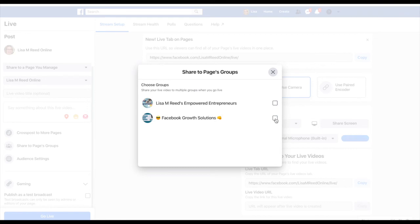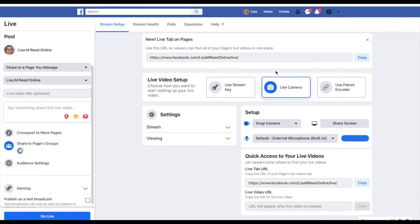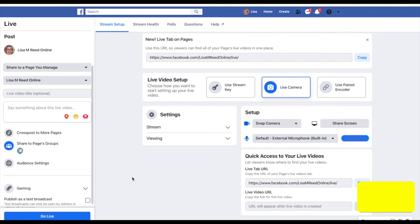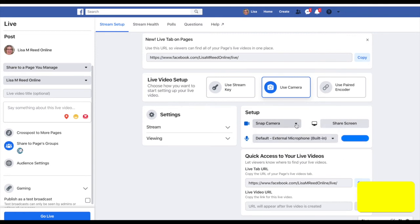What will happen is when I go live, it'll go live both on my business page and inside my group at the same time, which is the coolest feature ever. Pretty cool, right? I think so. You can share your screen from here just like you did before.